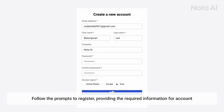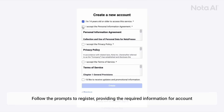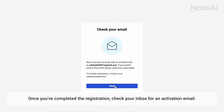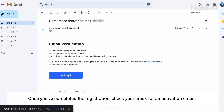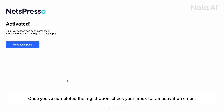Follow the function to register, providing the required information for your account. Once you've completed the registration, check your inbox for an activation email.